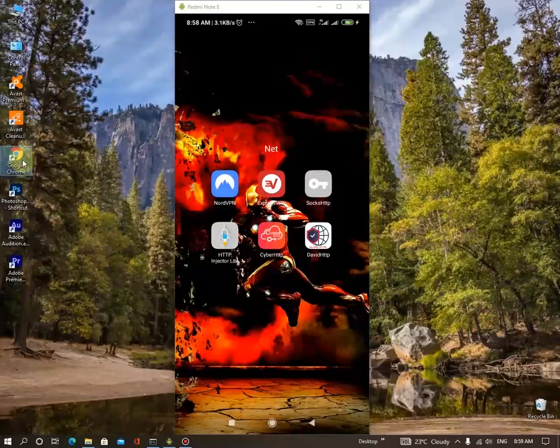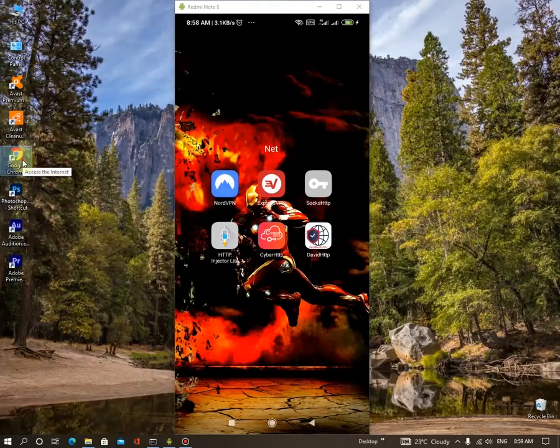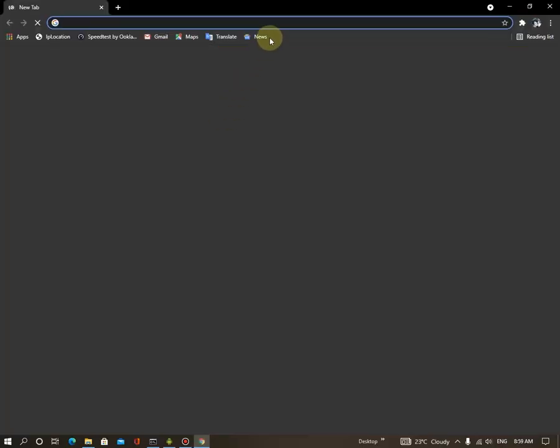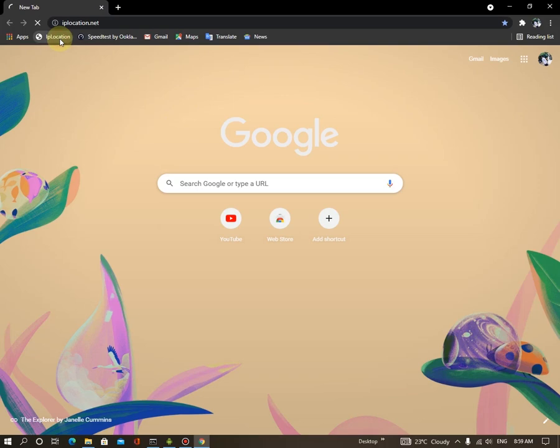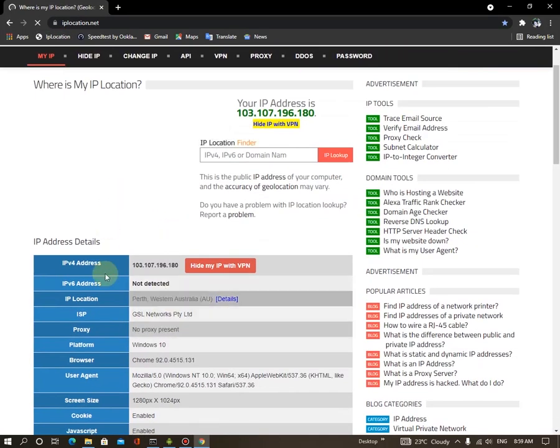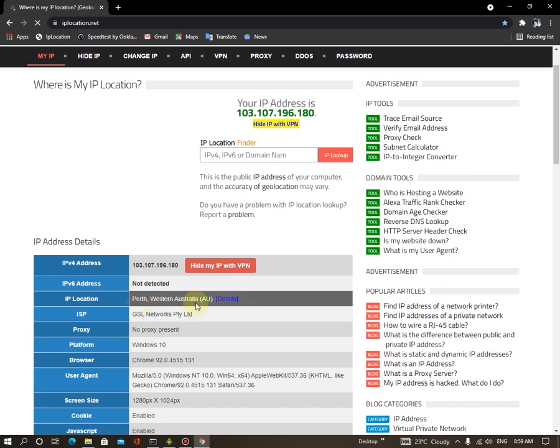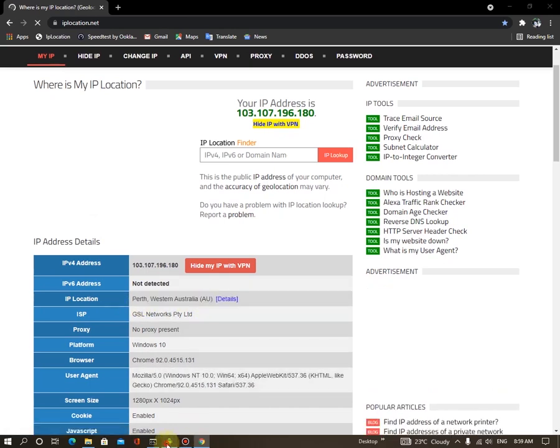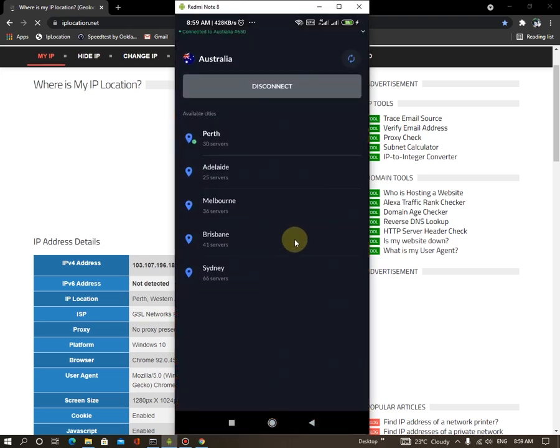Go to the Google Chrome, any other device, and go to IPLocation.net. It's my favorite, you can choose yours. Okay, boom. Now we are in Perth in Australia. Okay, let's see and connect to another server.